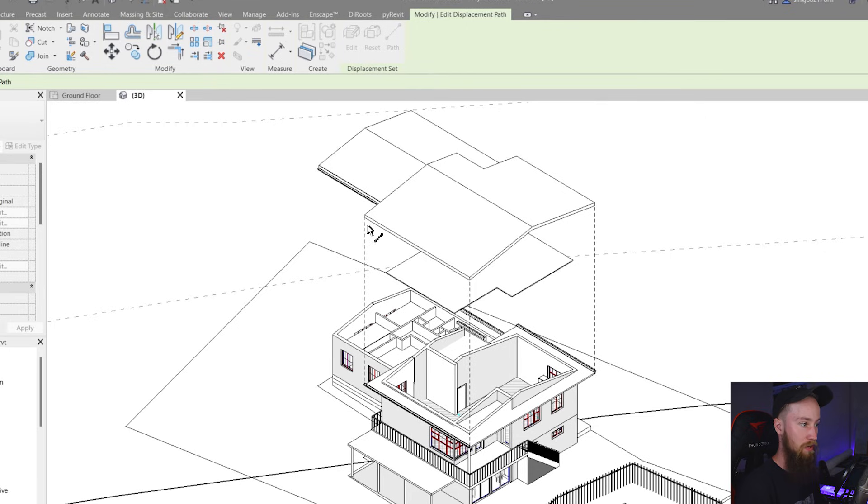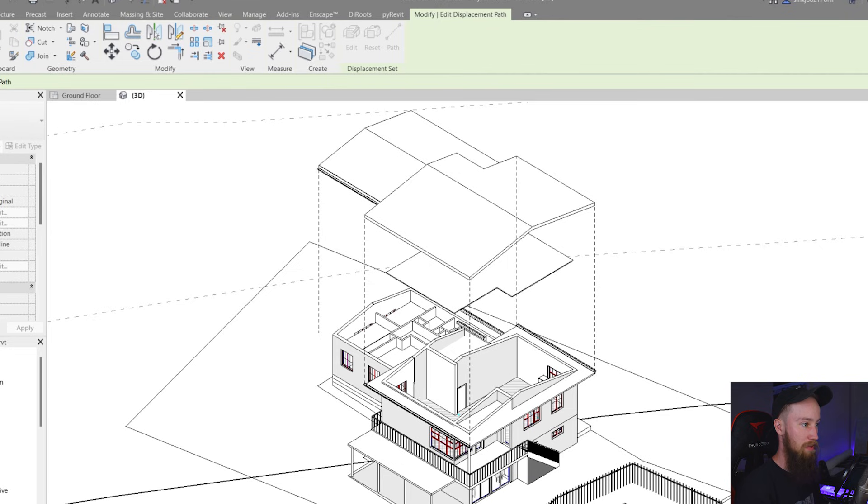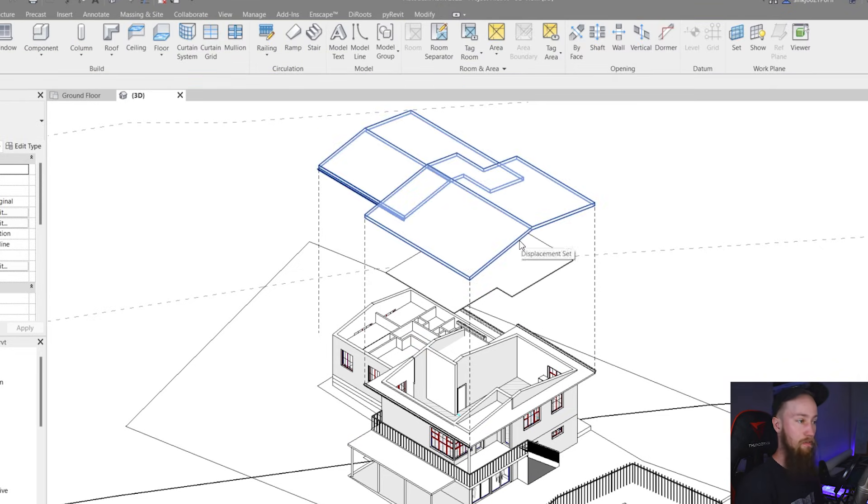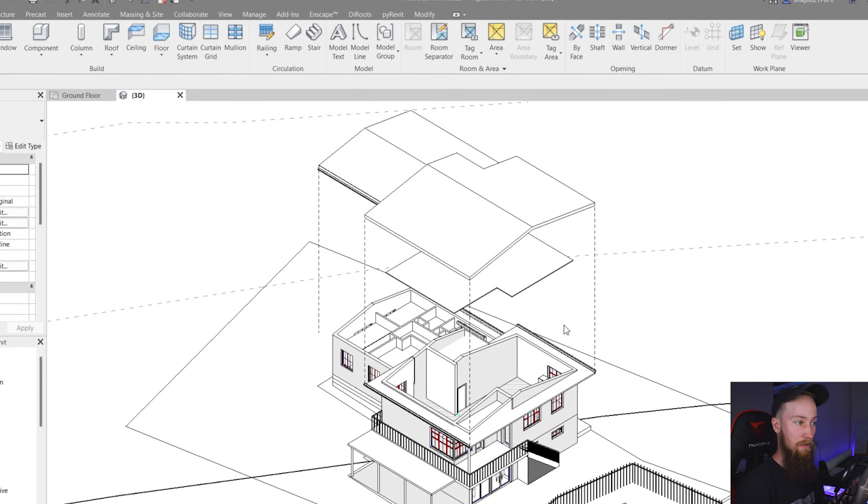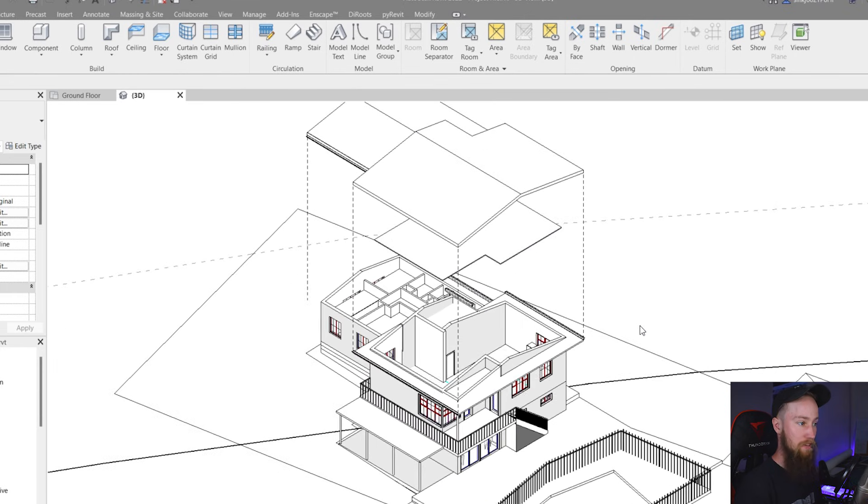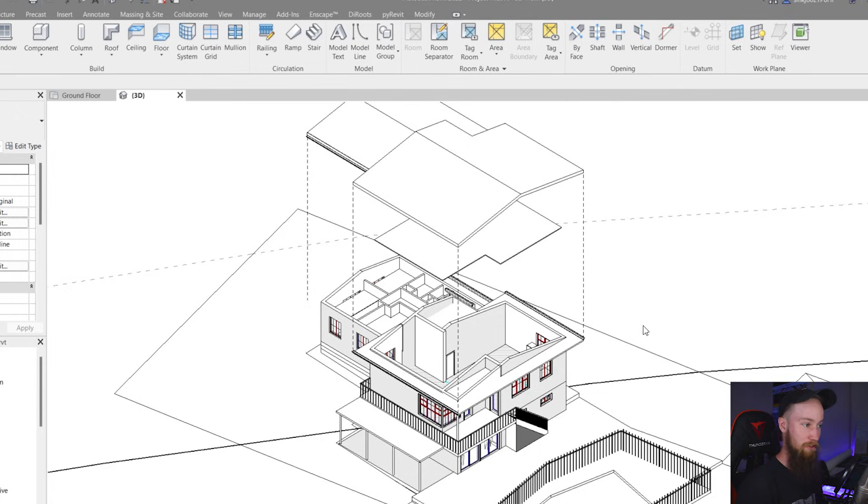So I'm just going to click on that corner, click on that corner, click on that corner and then maybe this one as well. If I click escape now that's showing the lines of where this element has been pulled away from and you've now got yourself an exploded 3D axonometric drawing which is really really cool.